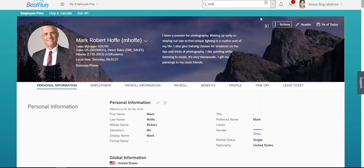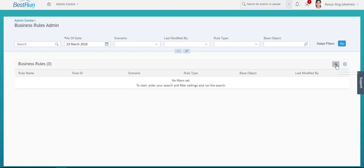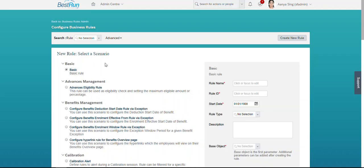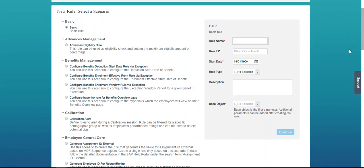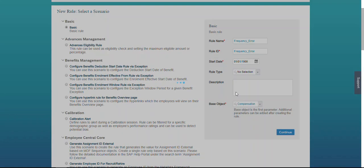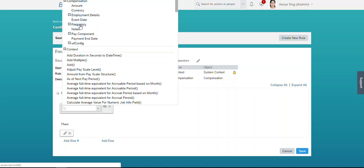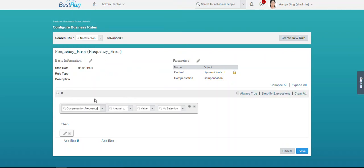To build the rule, we need to go to Configure Business Rules. Click the add icon to create a new rule. I'm selecting Basic Business Rule and putting the name as 'frequency'. For the base object I'm selecting Compensation. Now in the IF condition, I am setting: if the frequency of the assigned pay component is not equals to the frequency of that pay component.